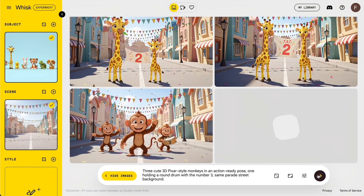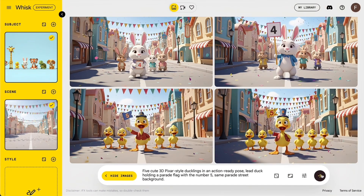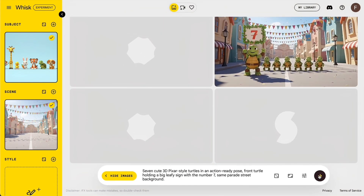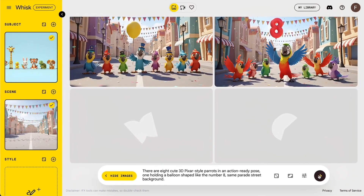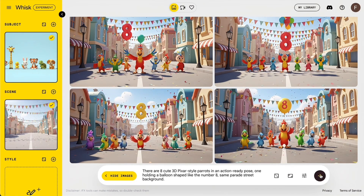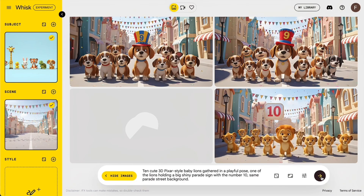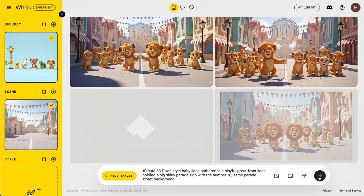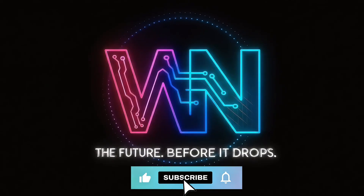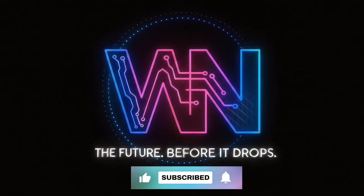Here's a quick tip: once the numbers get higher, like 6 to 10, Whisk will sometimes add extra animals or miscount. If that happens, just regenerate a few times or tighten the wording in your prompt, something like 'show exactly 7 animals, no extras.' If this workflow is helping, just drop a quick like and let me know what kind of AI content tutorials you want to see next.